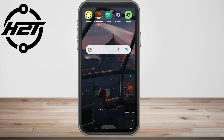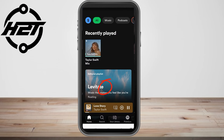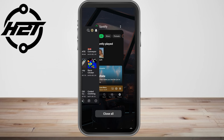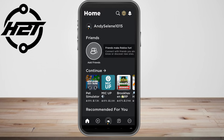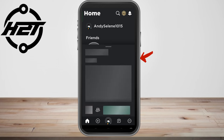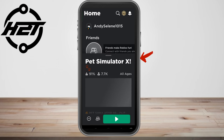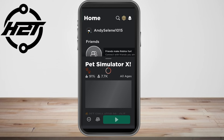Go to your Spotify and select a song — one of your favorite songs — and then click play. Once you click play and let your Spotify play in the background, you can now go back to your Roblox.